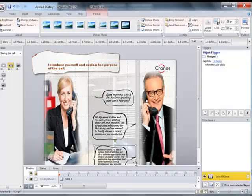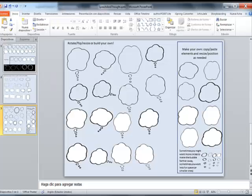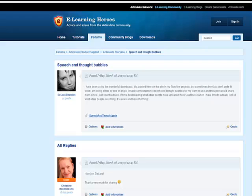One more thing. To create this customized speech bubble, I used this file that I downloaded from eLearning Heroes, and I'm going to share the link to this forum under this video.